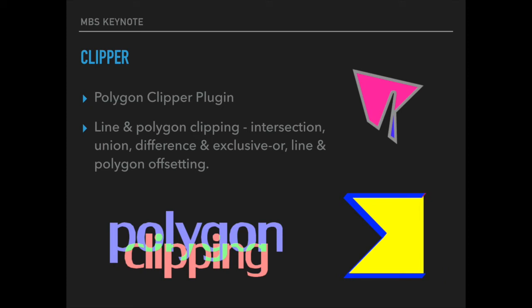We got a new plugin class for the clipper library. This is an open source library which allows you to do polygon clipping. As you see in the examples you can get the intersection and the union of polygons and you can add border to existing polygons.